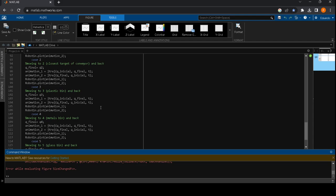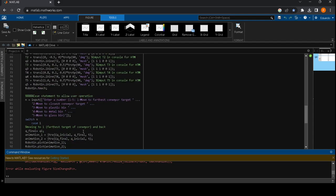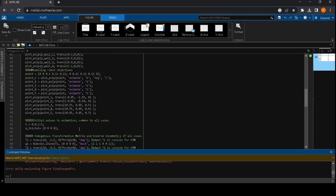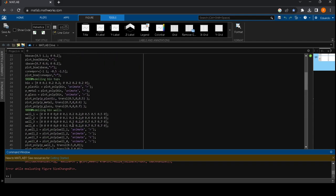The program is divided in different sections where we first build the robot with its links which we get by designing its kinematic diagram first and getting all the DH parameters. Then we build our environment.